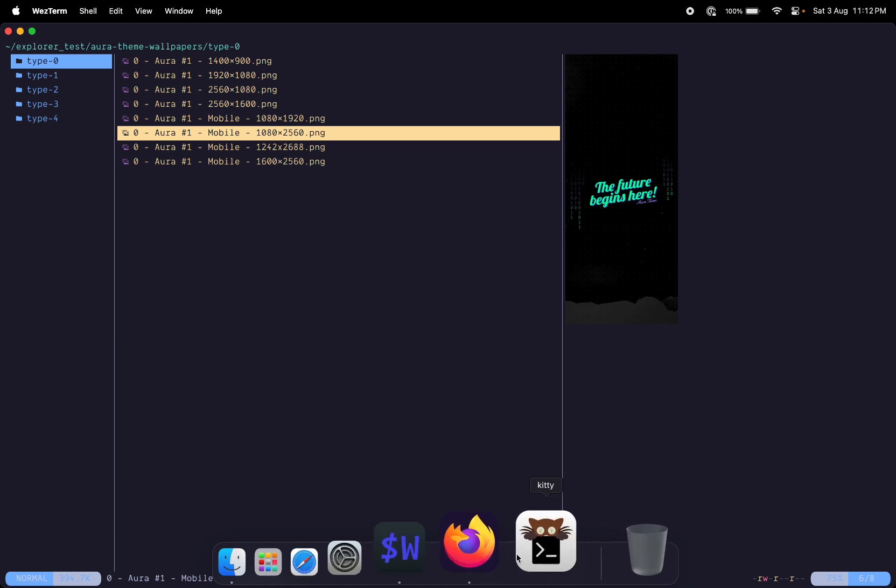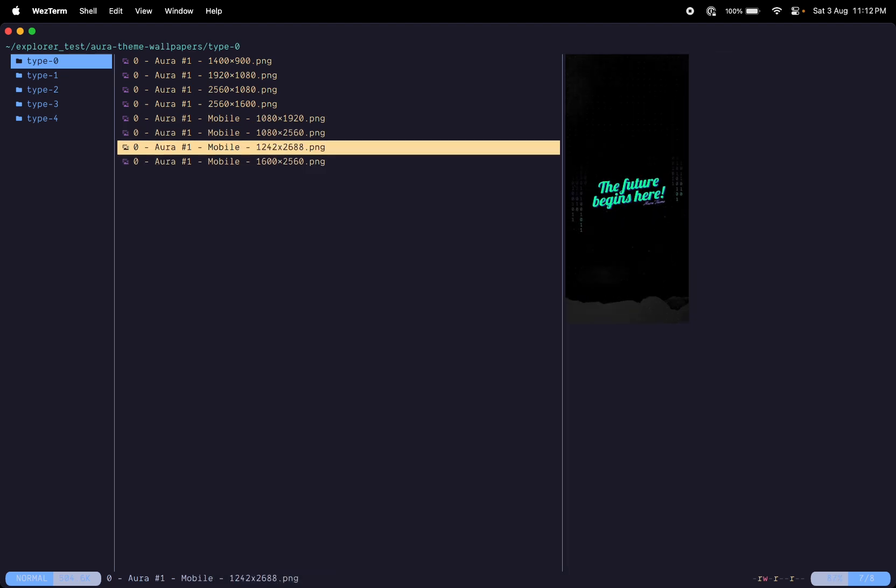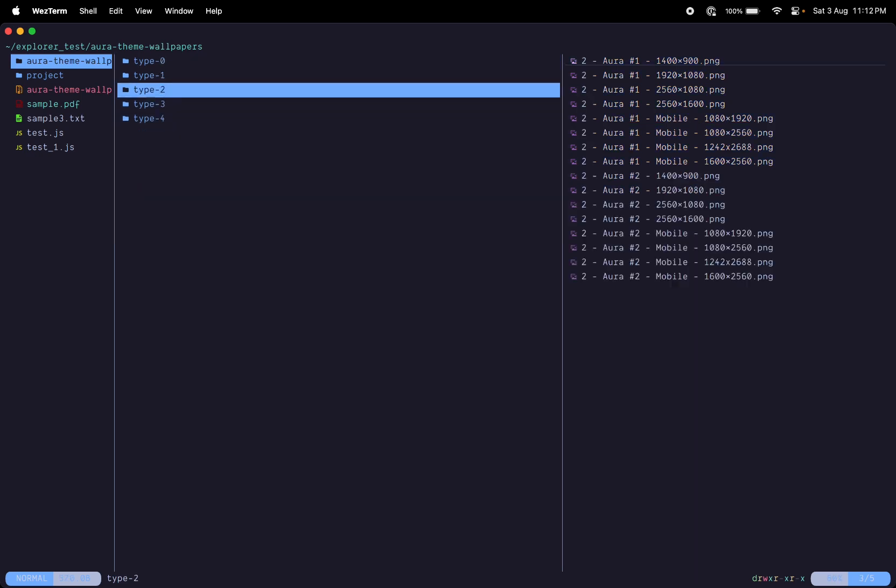If you're familiar with vim motions, you can use your vim keys here to navigate, like j and k to go up and down, h and l to go left and right.